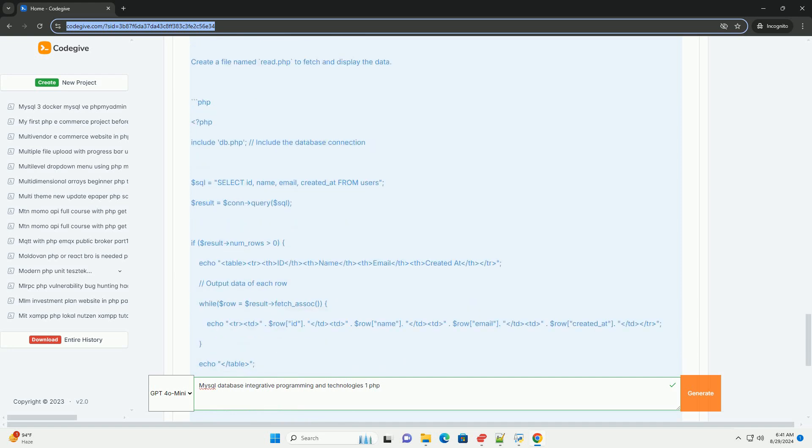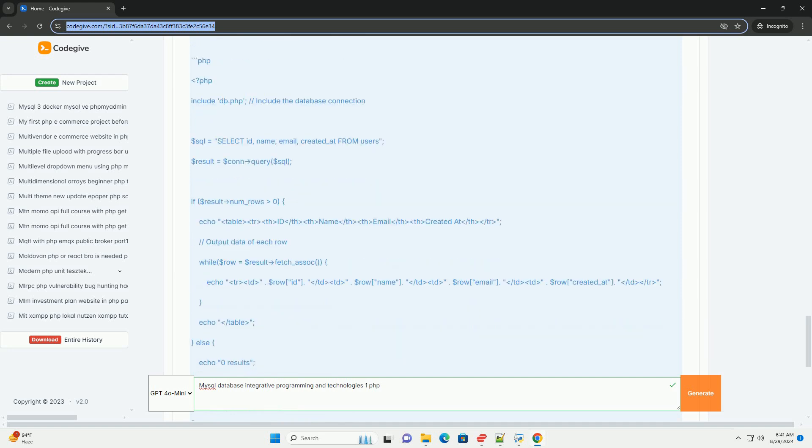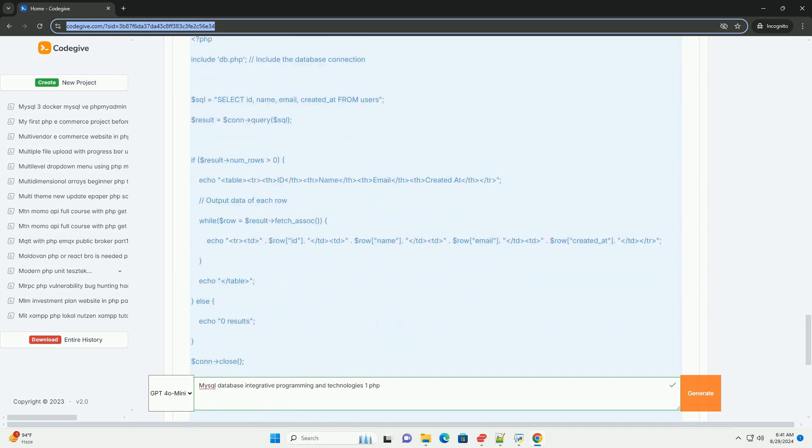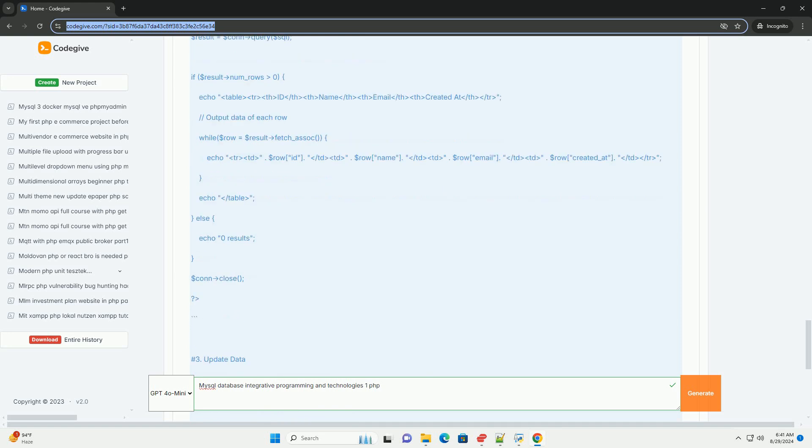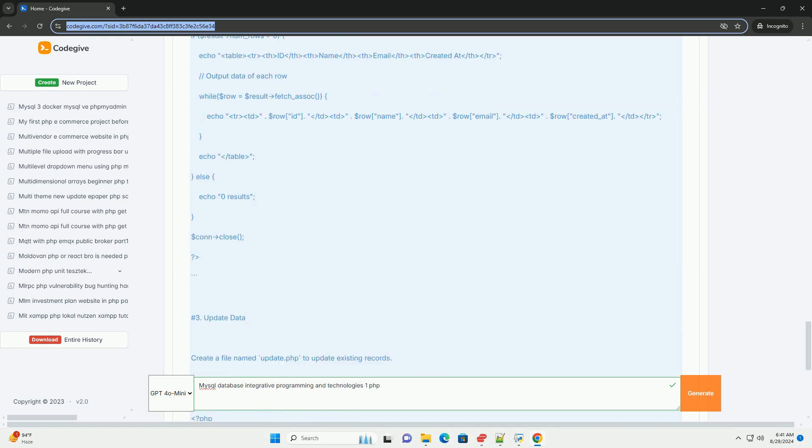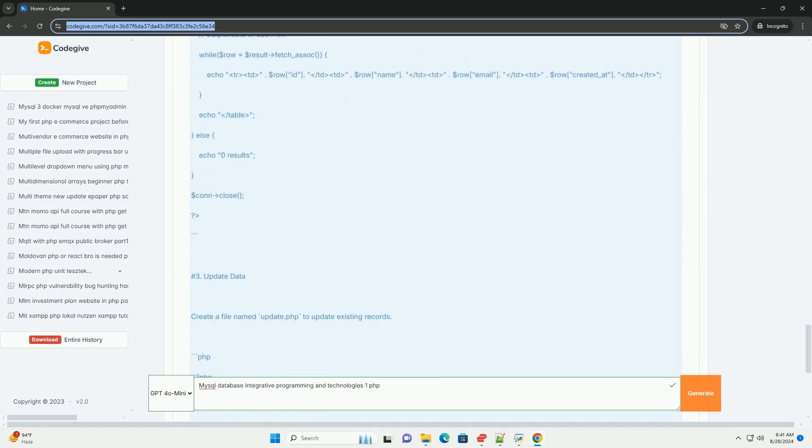This integration supports various web applications, from content management systems to e-commerce platforms.